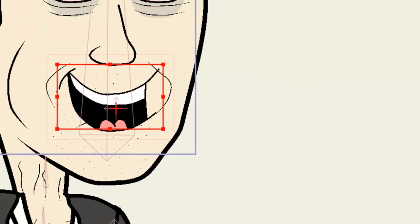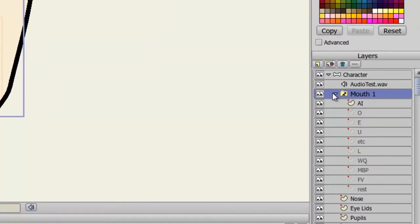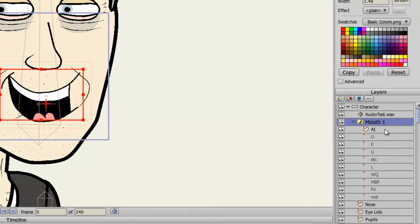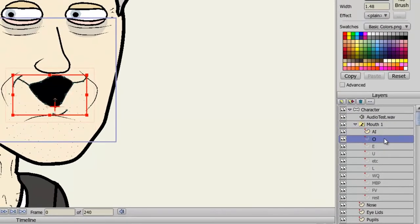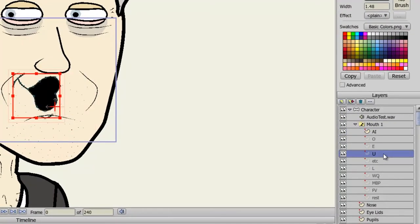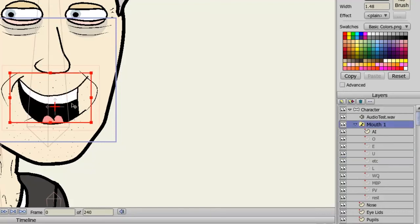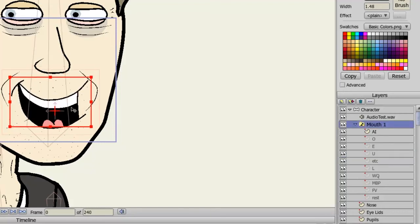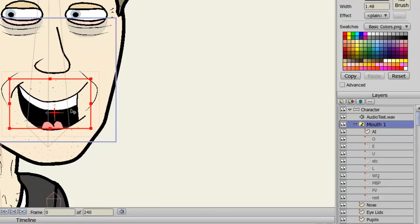If we look at the switch layer, you can see we have all sorts of sounds, A, O, E, U, and so on. So now we have a mouth for our character.